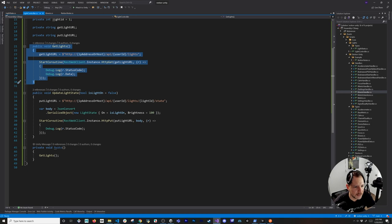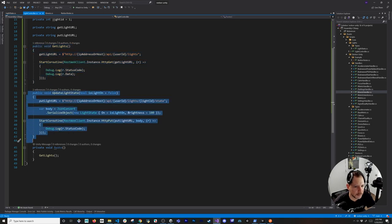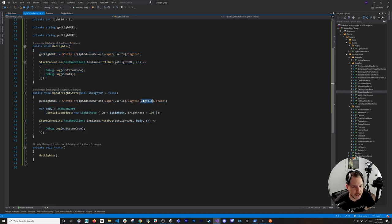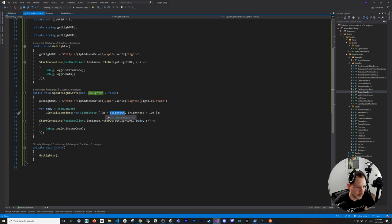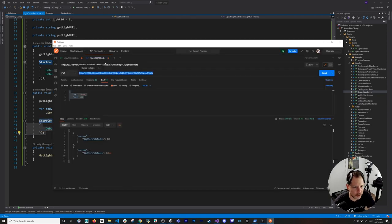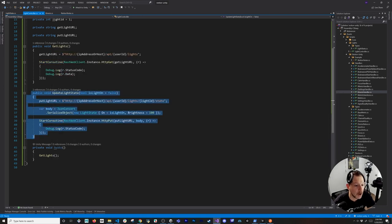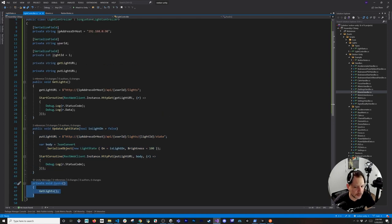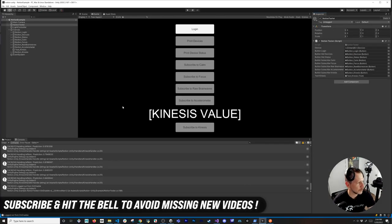Setting the state to true turns the light on; false turns it off. I'm always passing brightness equal to 100, which you can change. The PUT request is equivalent to what you'd do in Postman — put the JSON in the body, set the URL, and hit Send. In the Awake method I call GetLight to initialize. That's everything I wanted to show you today.